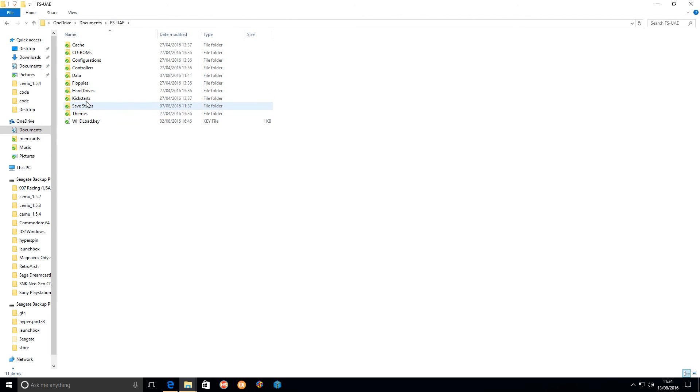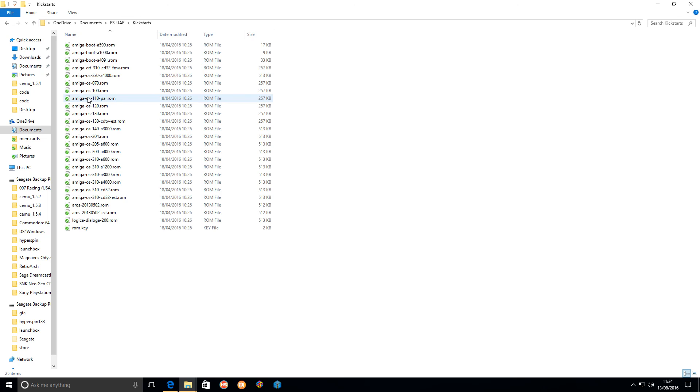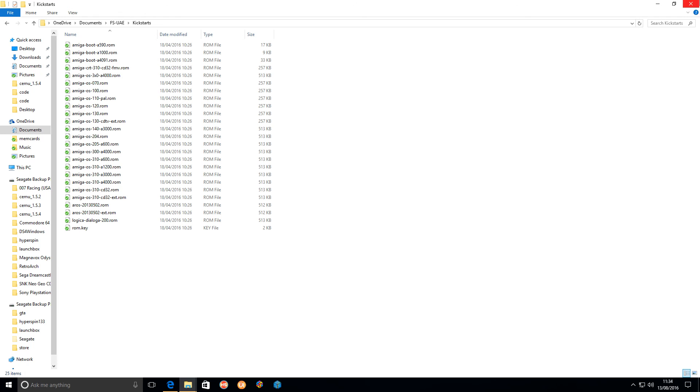As you can see here, the kickstarts are in my OneDrive and they're all the kickstart ROM files. So it's important that you have all those files because if you haven't, then the game's just not going to work.